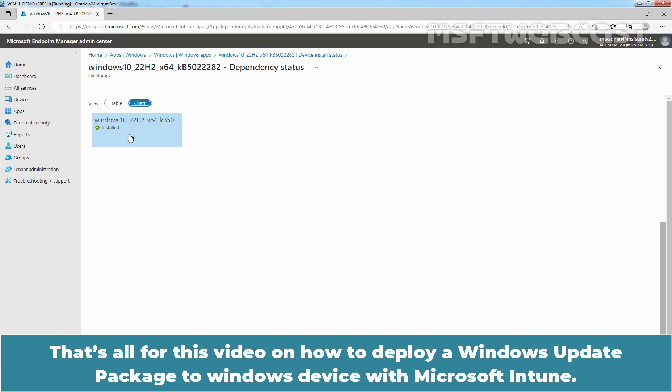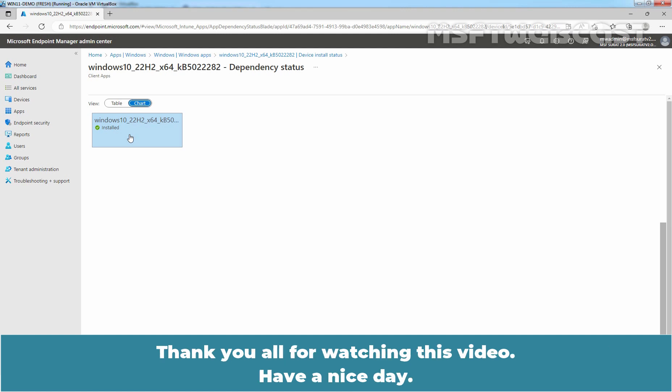That's all for this video on how to deploy a Windows Update package to Windows devices with Microsoft Intune. Thank you all for watching this video. Have a nice day.